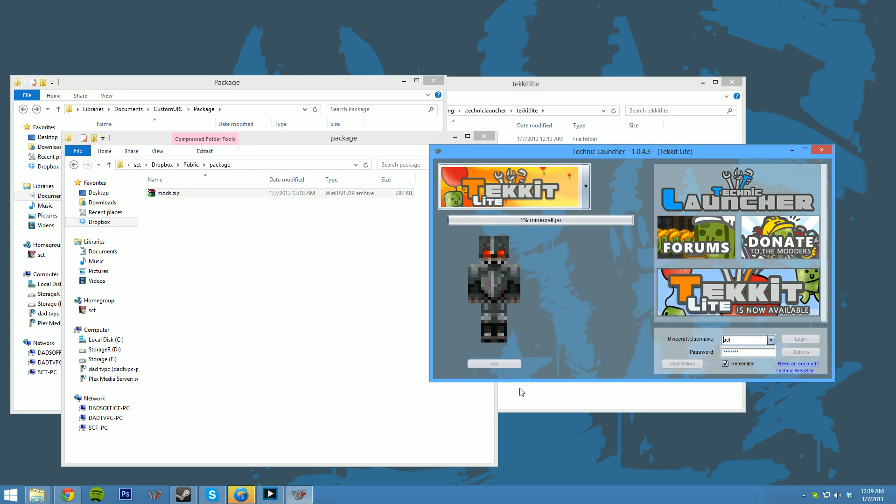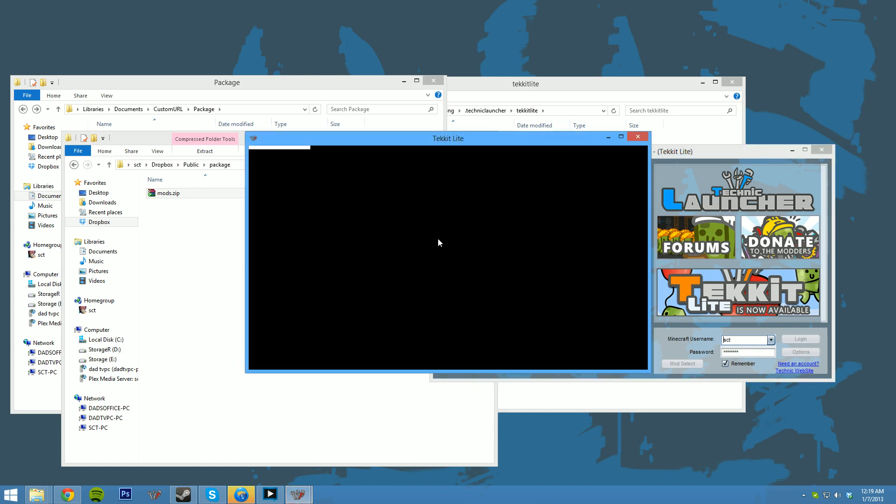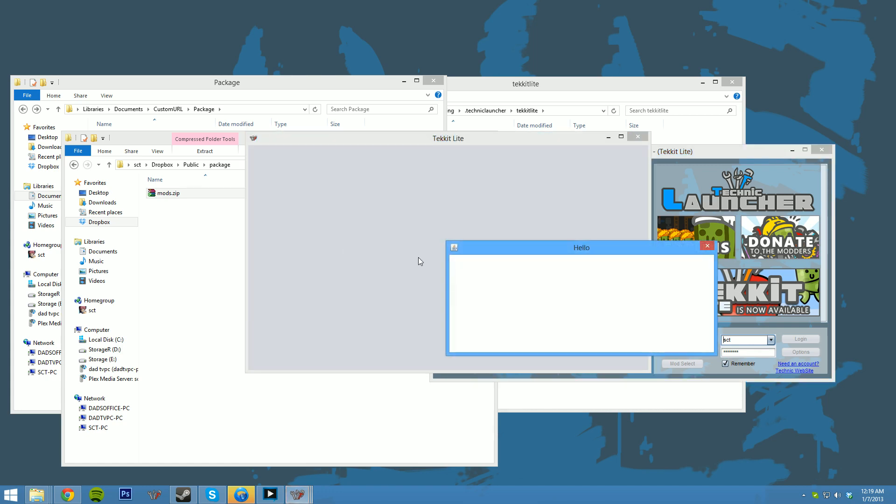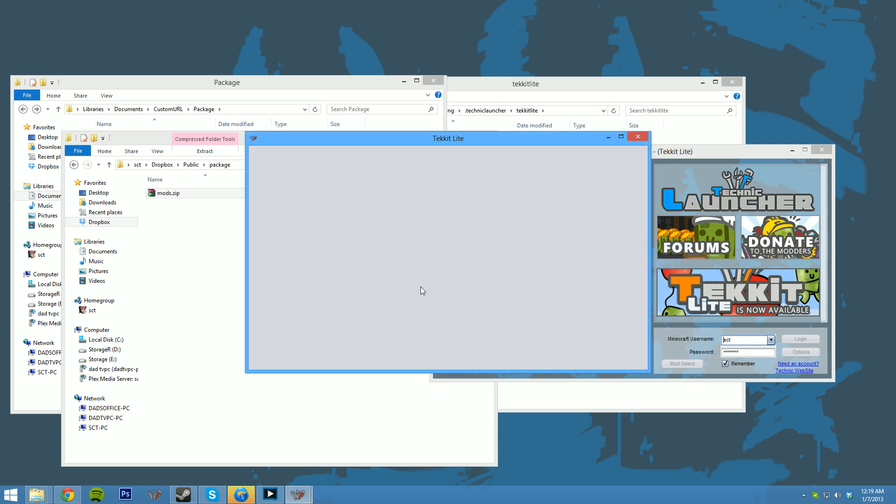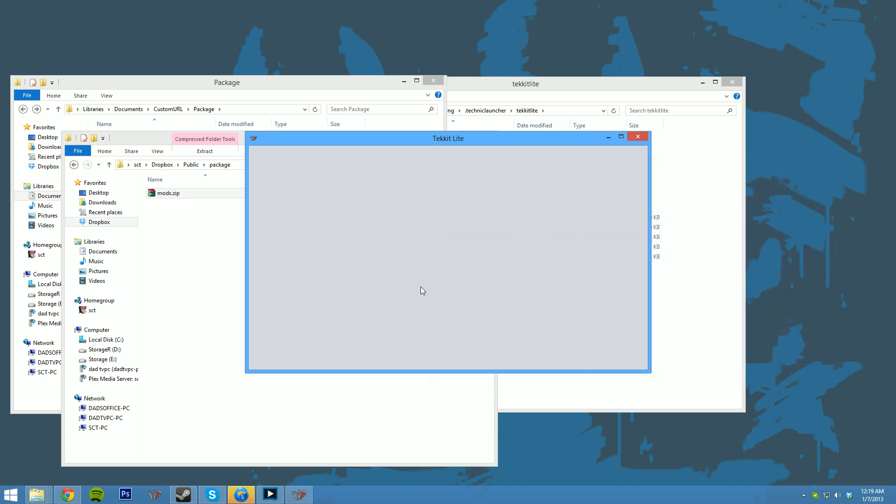Hit OK. Log in. It'll download TeckIt Lite. All the TeckItLite mods. And then at the end, real quick, you'll see mods.zip. And it'll load up with your extra mods and TeckItLite.